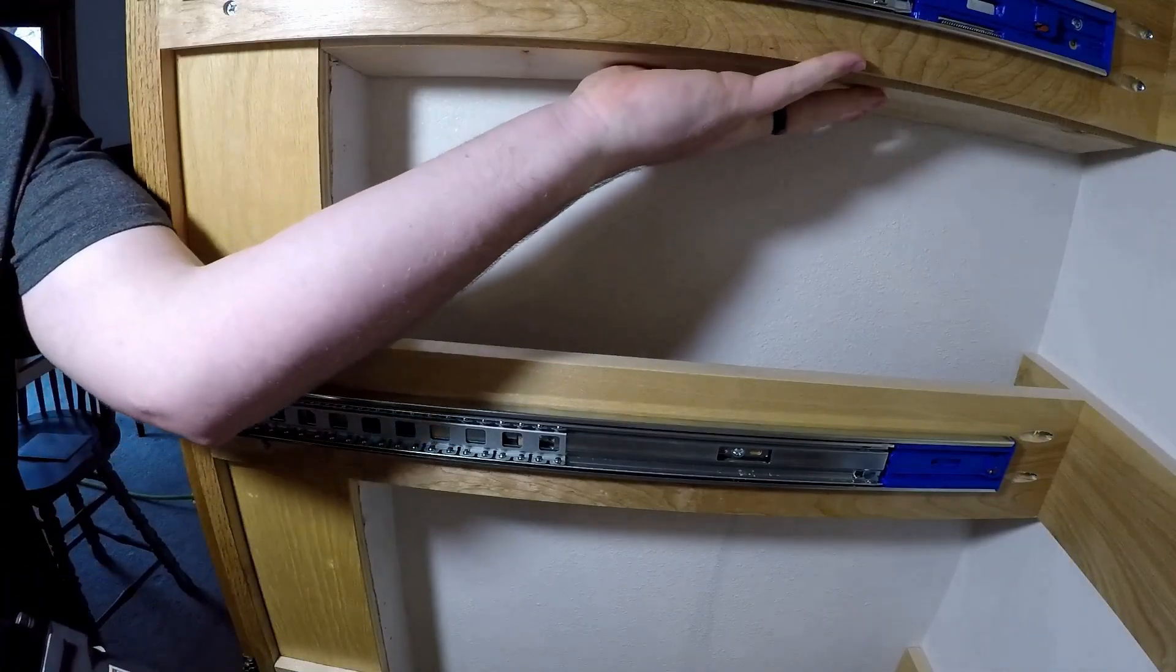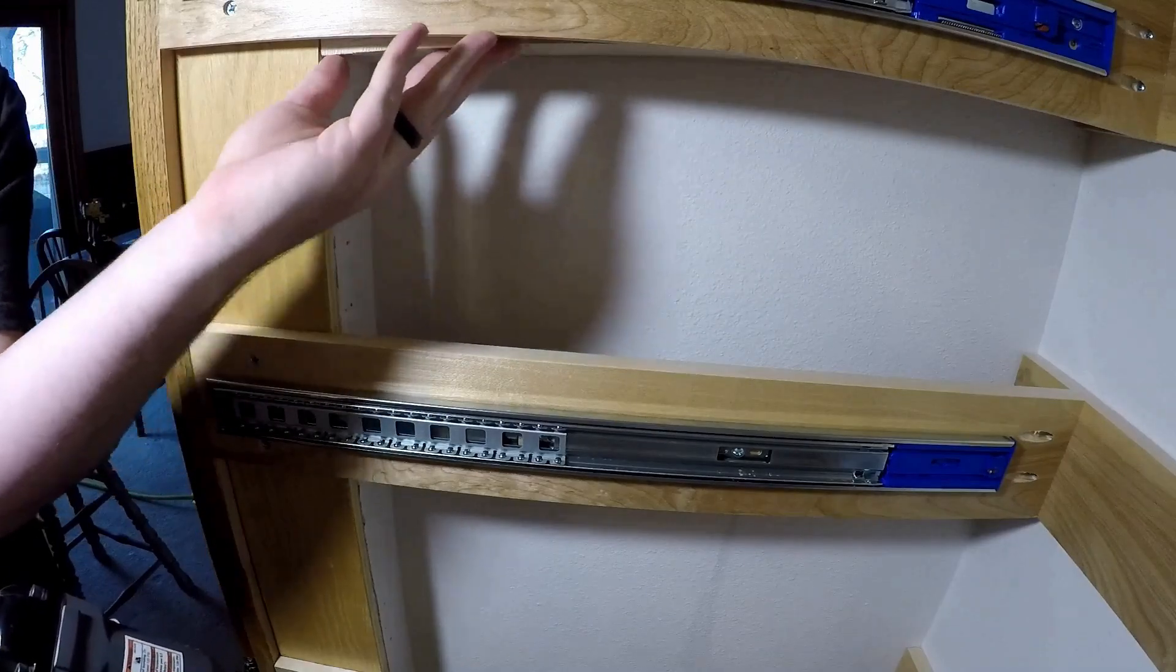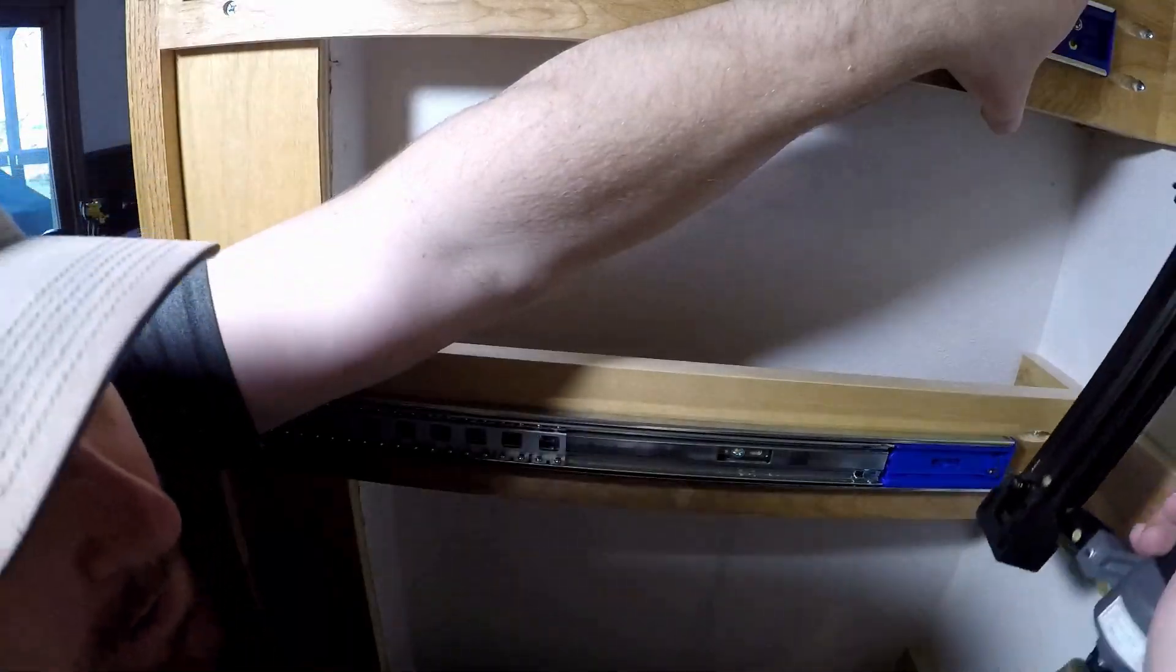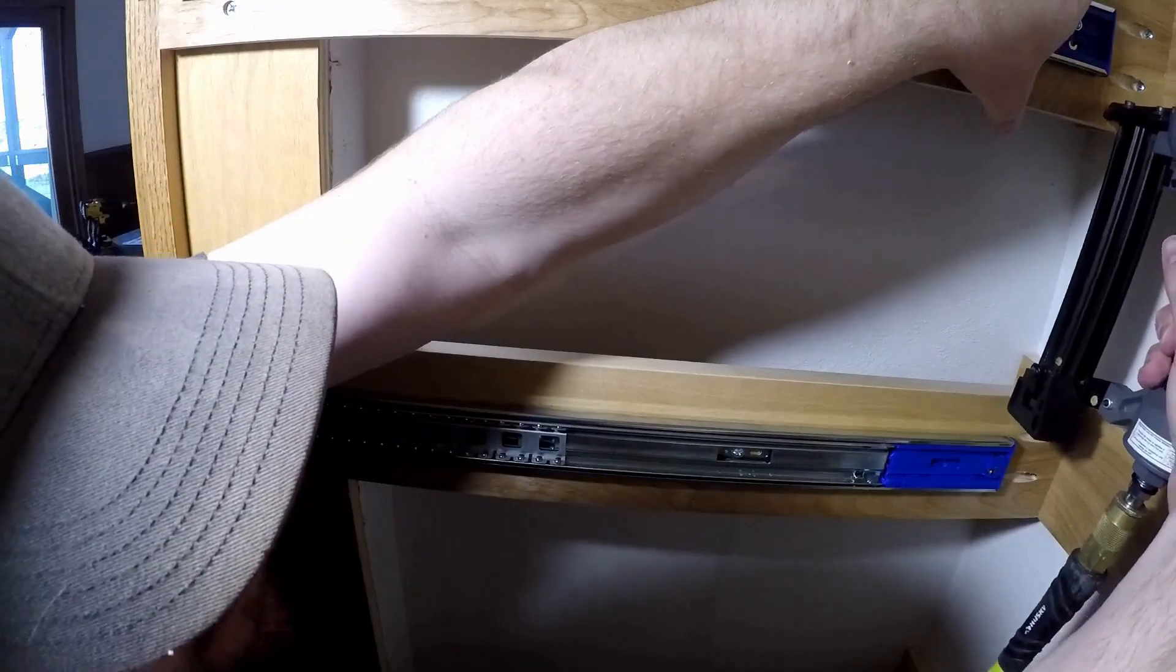As you can see, it was a perfect fit. Now just line it up and shoot a few brads into the side to hold it in place.